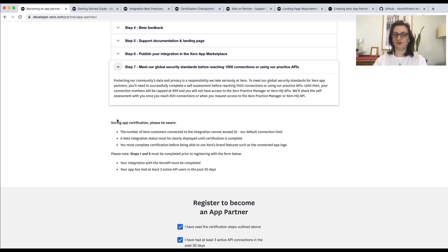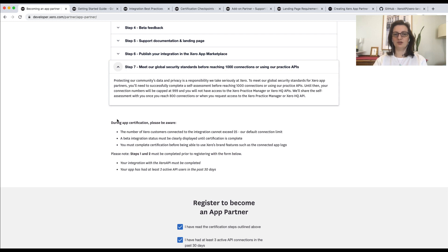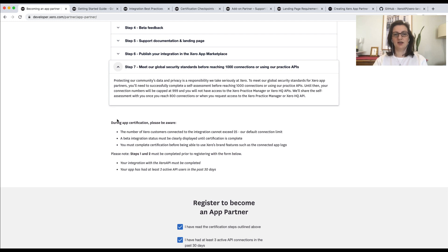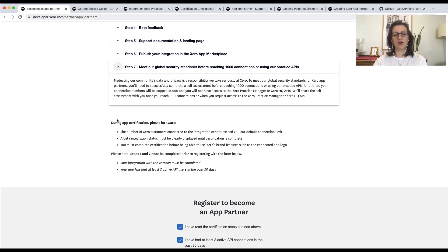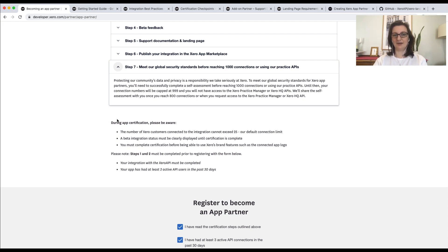Once I'm certified, can I make changes to my integration? Yes, in fact, we encourage it. You'll be able to improve your integration over time as you find more use cases and we release more features. The only time that we'll want to review the app again is if you release a distinctly different product. If you have any questions, then you can always contact us. And don't forget to keep your support documentation and landing page up to date too.